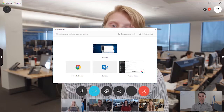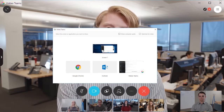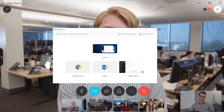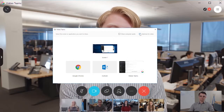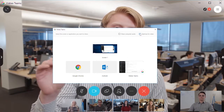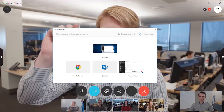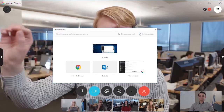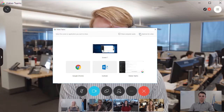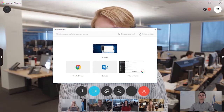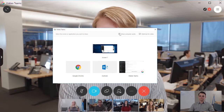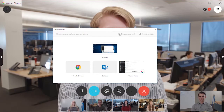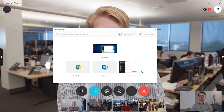When you want to share video or animations, check Optimize for Video so content is shared at a higher frame rate and everyone sees smooth, fluid motion. Make sure Share Computer Audio is checked so other people in the meeting can hear any audio content.